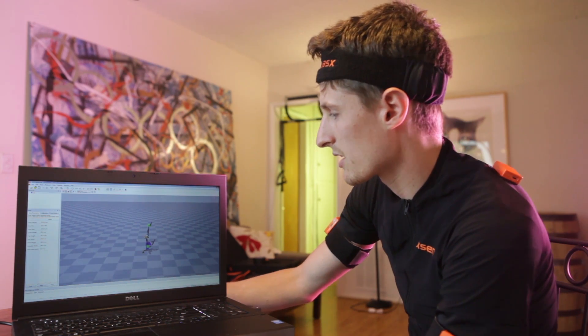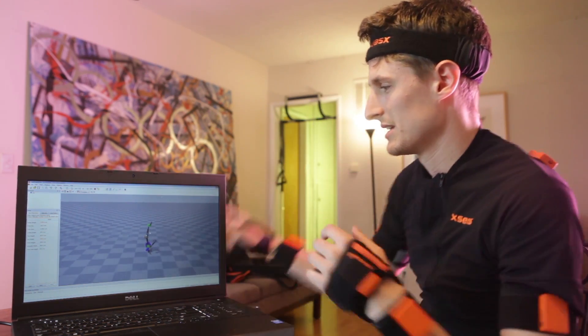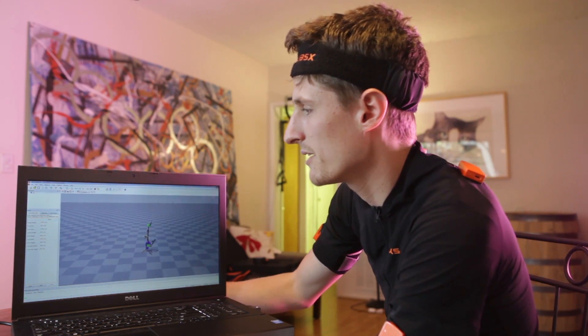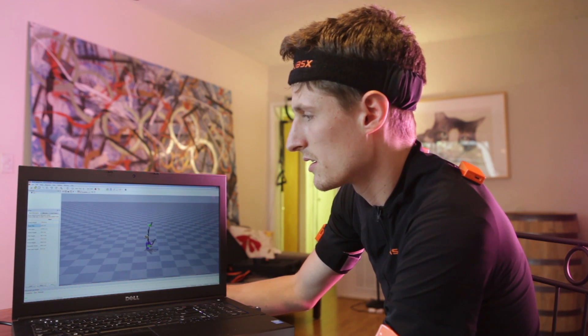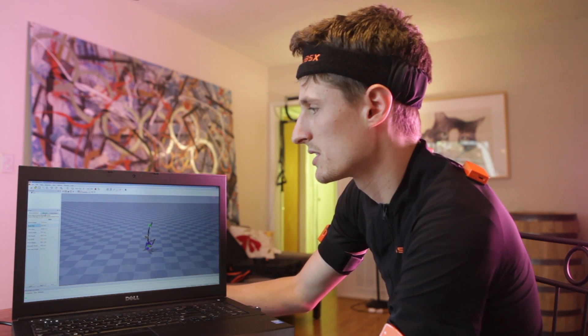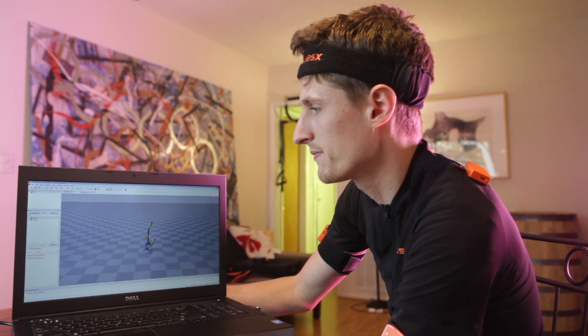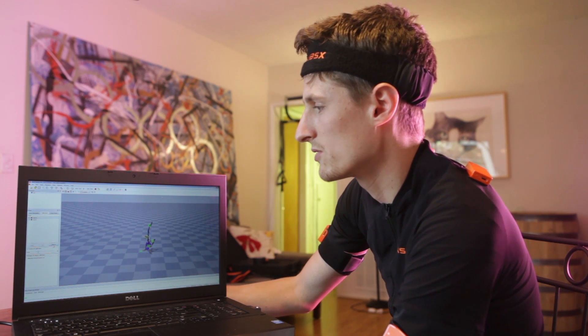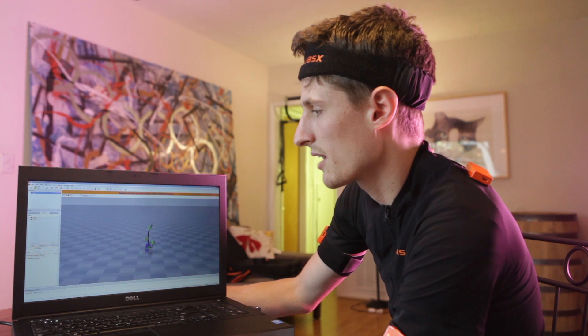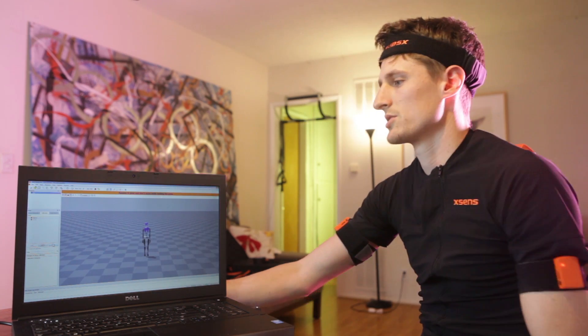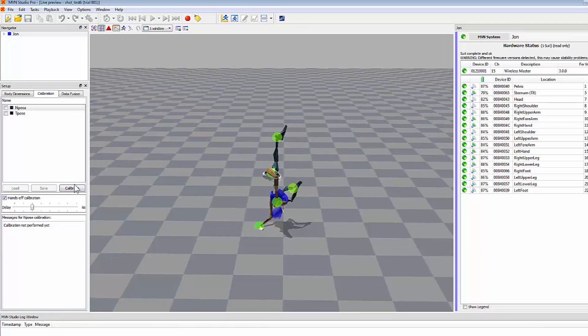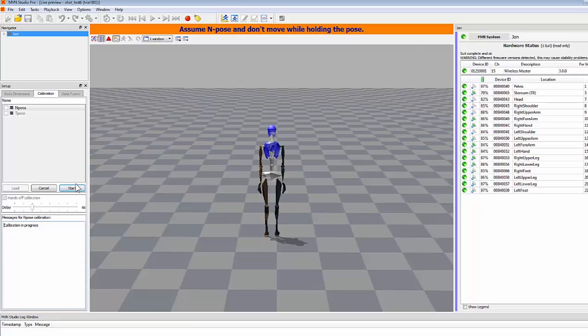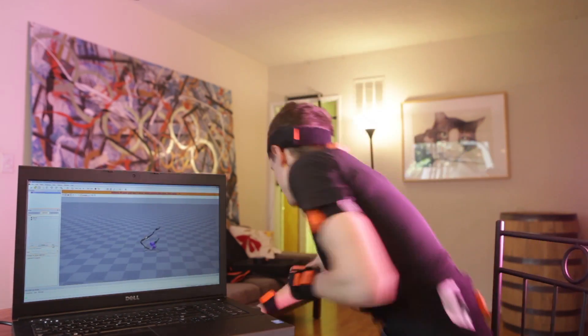And we're going to be looking a little wonky here because we haven't calibrated yet. So you can put in your measurements, switch to calibration, do end pose, neutral pose, calibrate, and then we'll tell it to start. We're going to first, oh, I actually have to say hands-off calibration because I'm doing this myself. I set it to six seconds, so I have enough time to step away, calibrate, and then start.